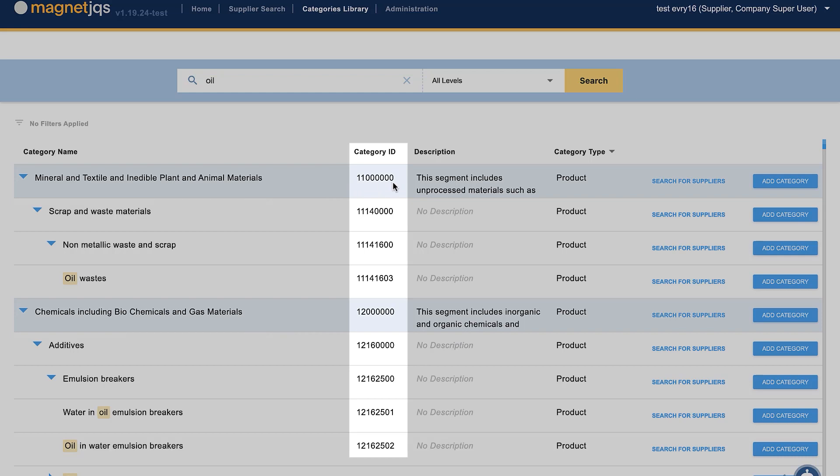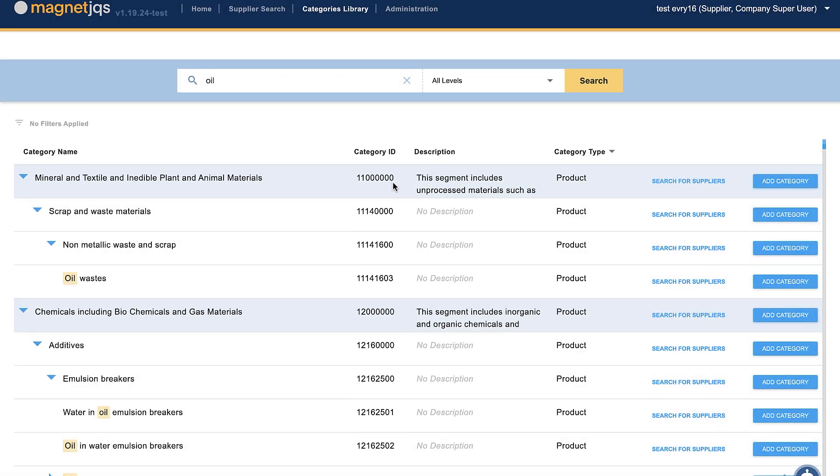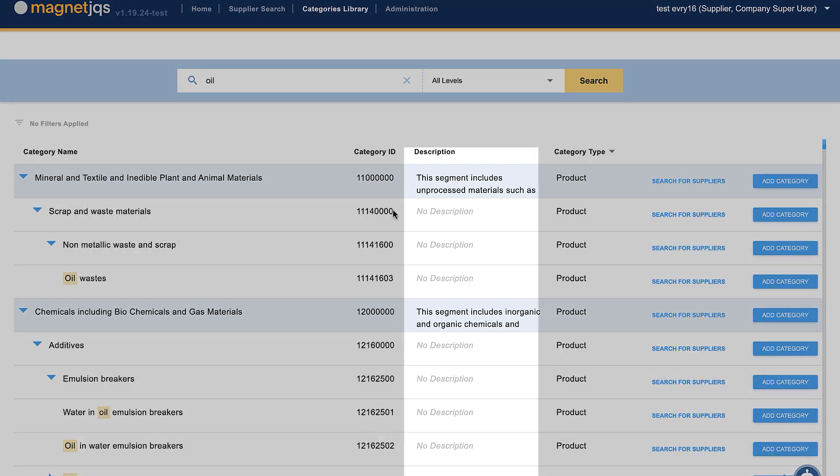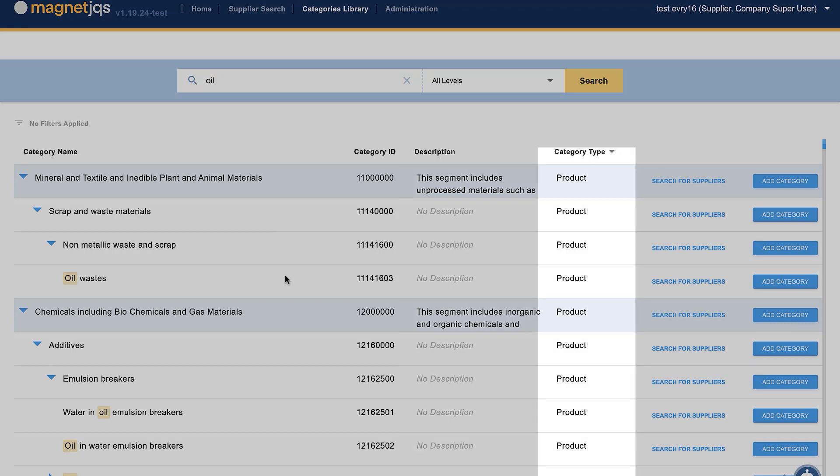By opening the level within the category, you will see what's included and be able to choose the one that fits you best. A description of the category is presented in the relevant column, and you can filter between products and services in the category type column.